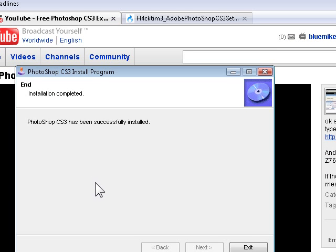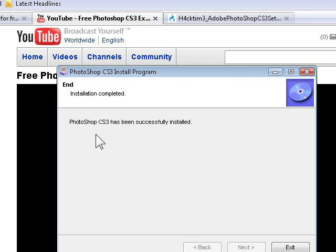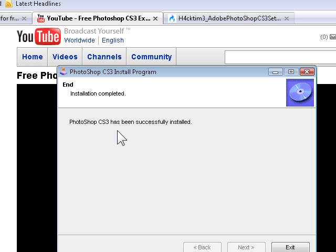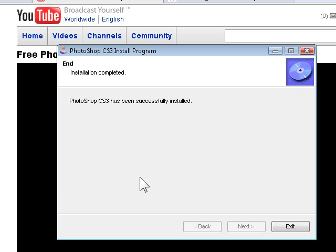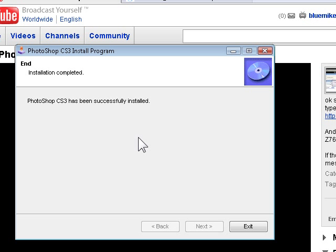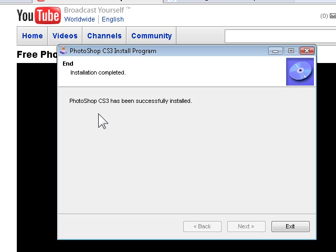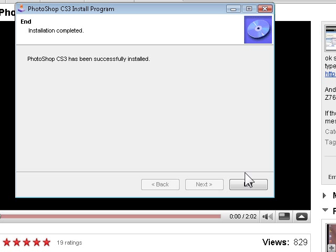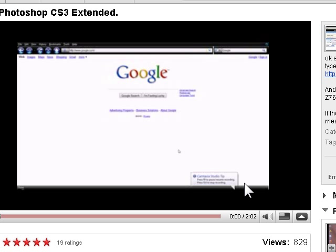Alright everybody. So Photoshop CS3 is now installed on my computer, well external hard drive. After it's finished installed, it will say this. Installation complete. Photoshop CS3 has been successfully installed. So you can just click exit.